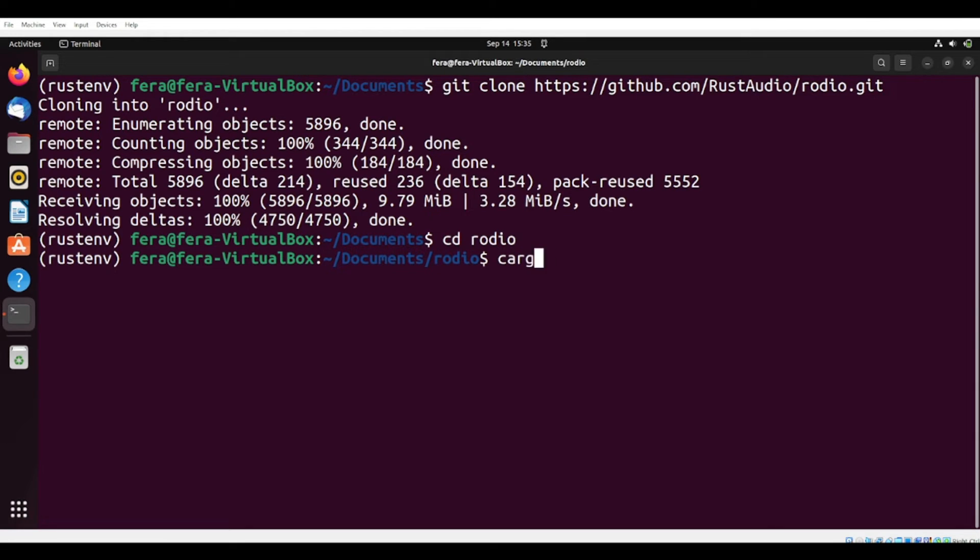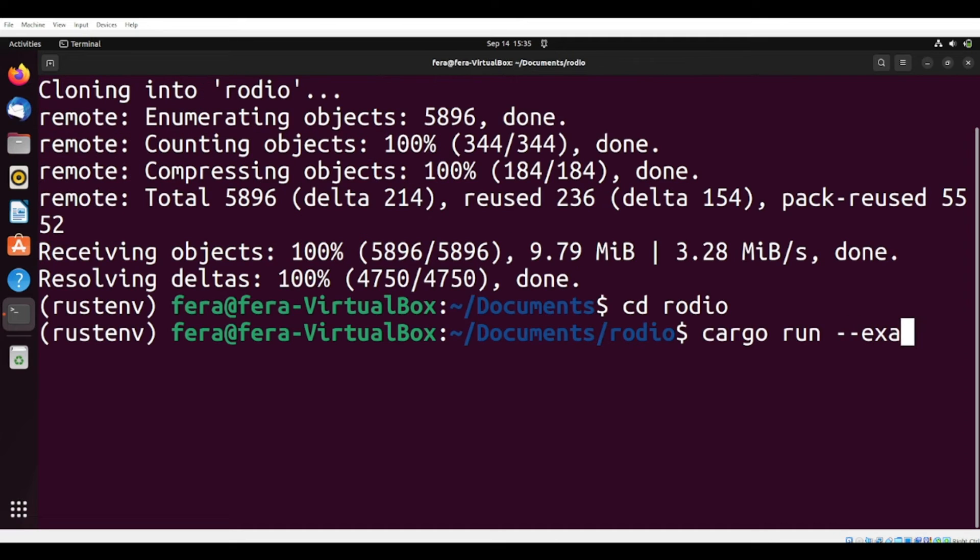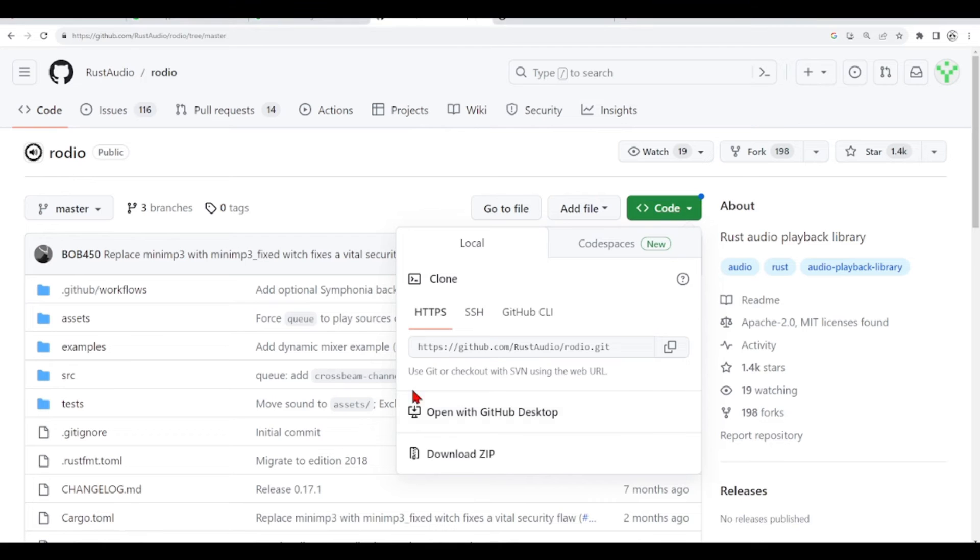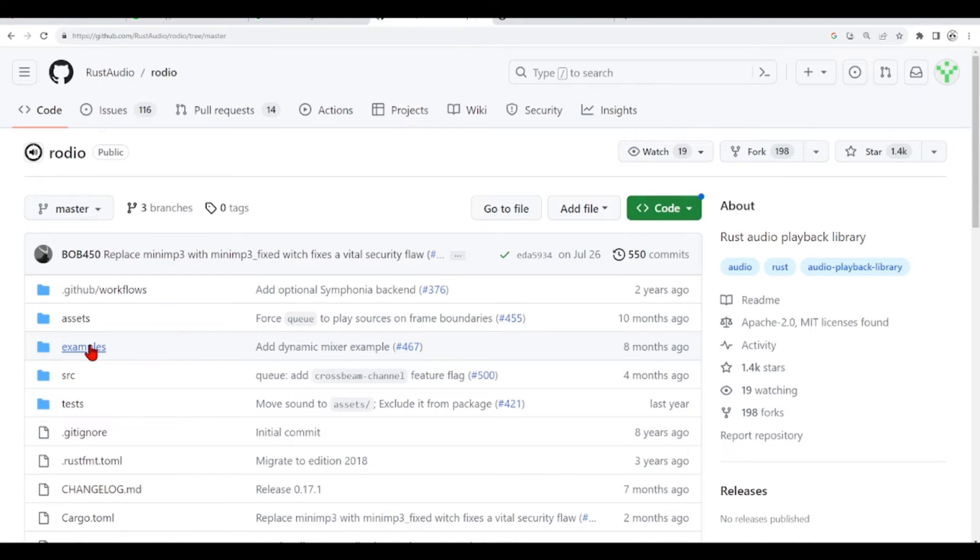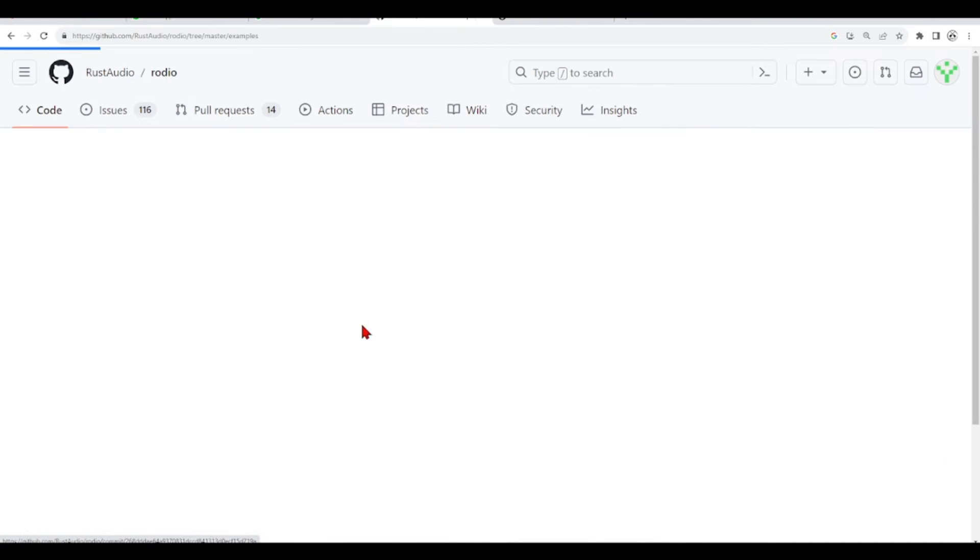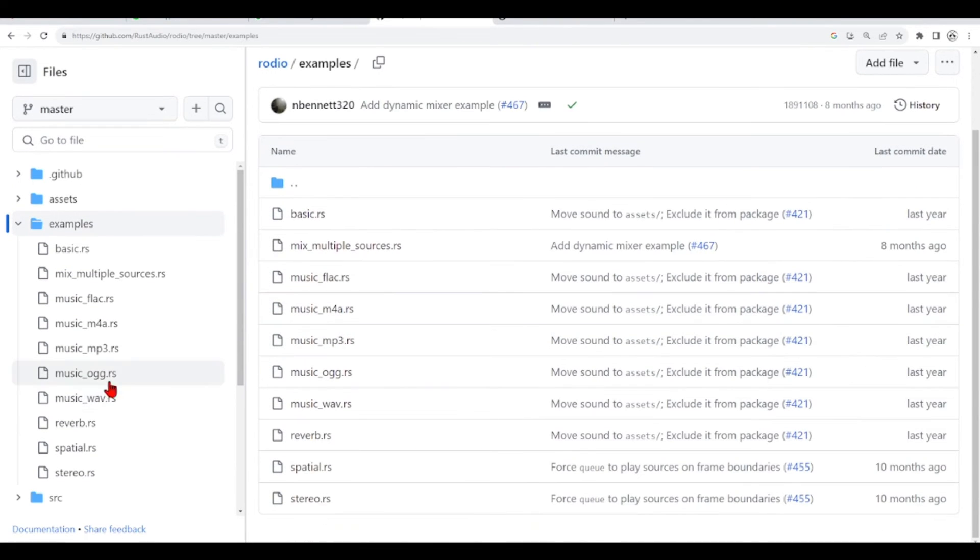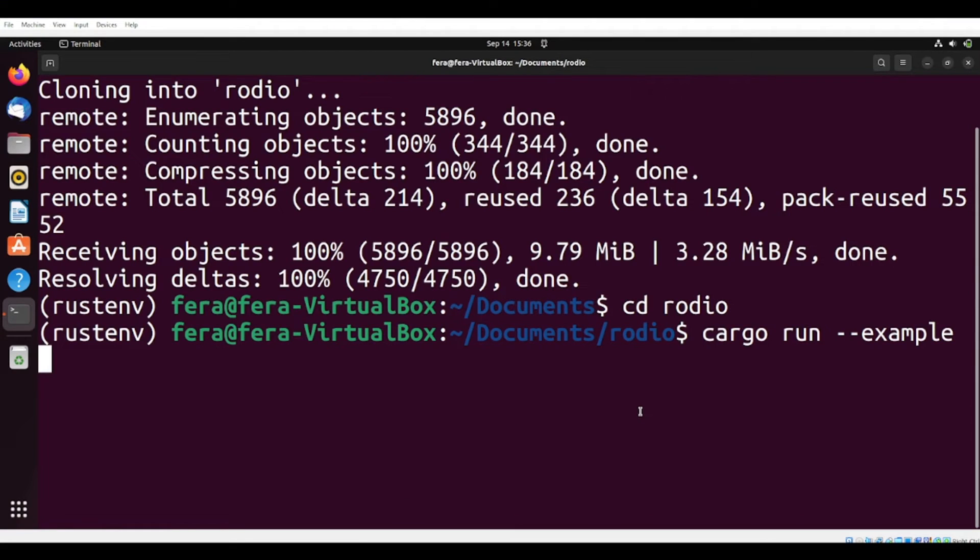Cargo run example, and the name of this example is MusicWav.